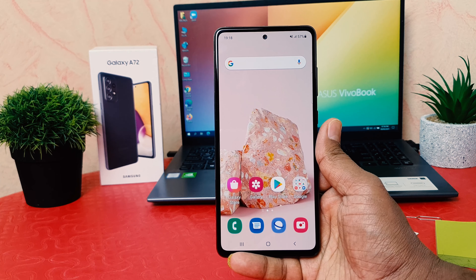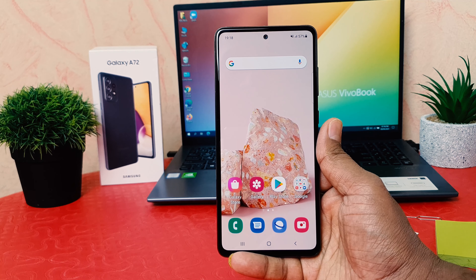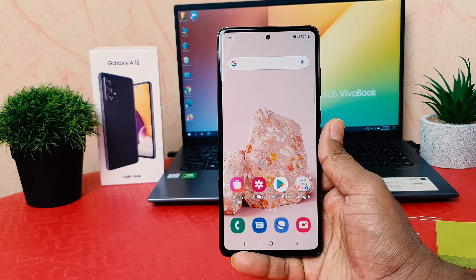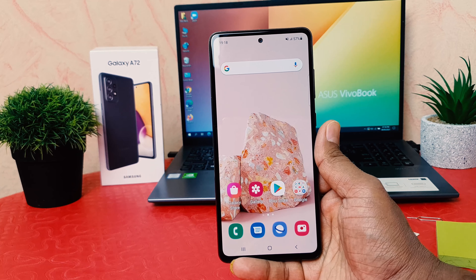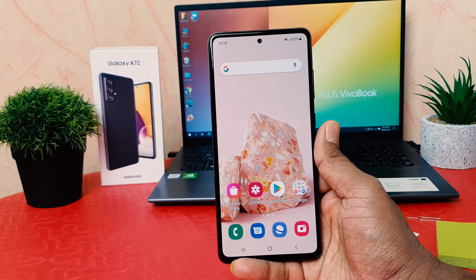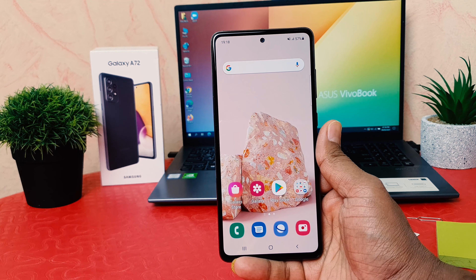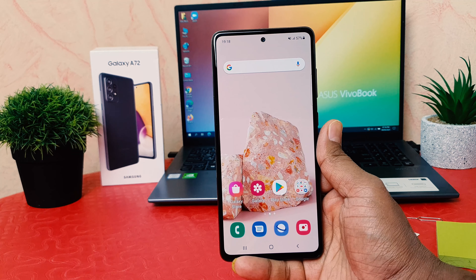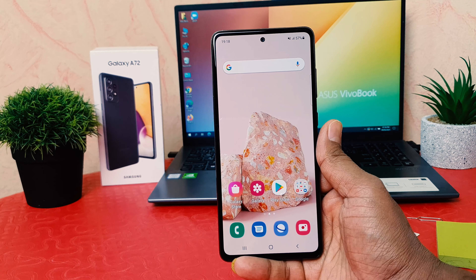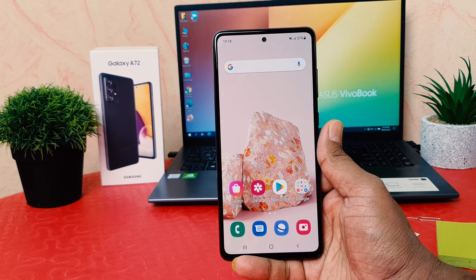Hello and welcome back to my another tutorial. In this tutorial I'm going to share with you how to change font size in your Samsung Galaxy A72. So let's take a look how to do that.